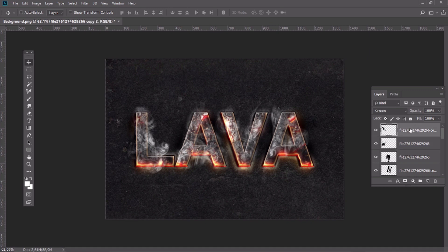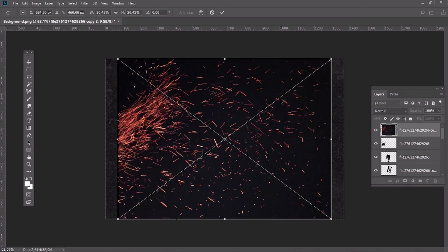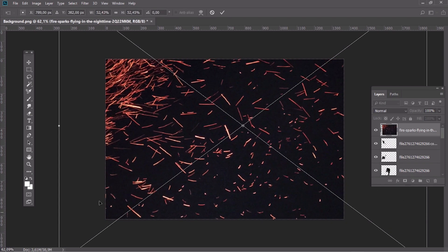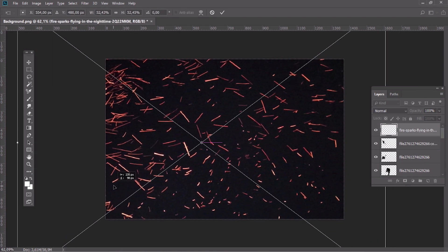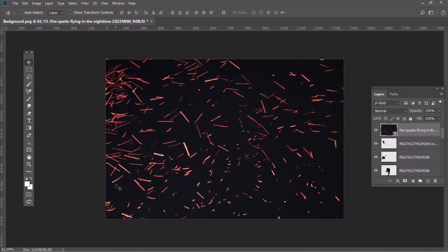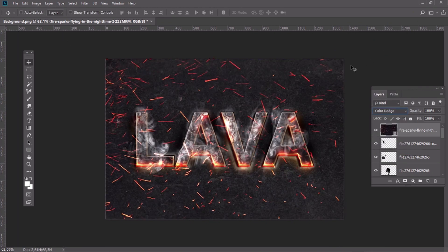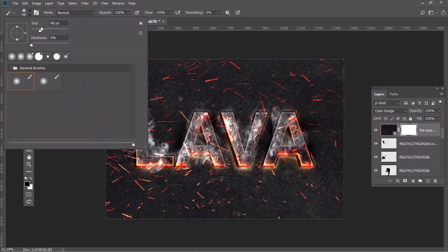Place the texture of sparkles and change its blending mode to Color Dodge. Then, using a layer mask, delete some areas, especially the ones outside the letters.